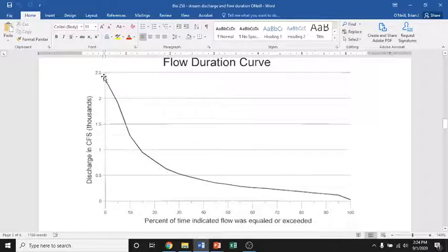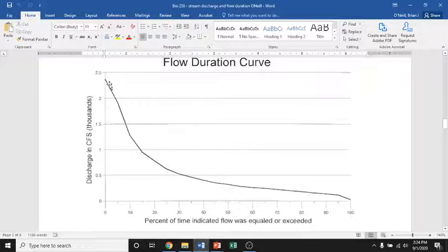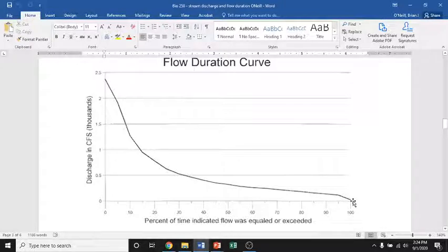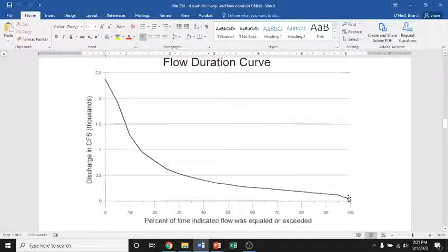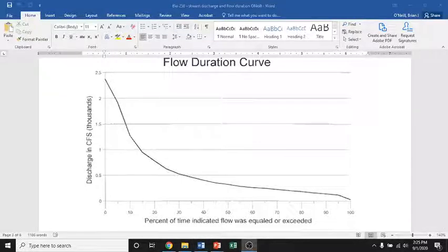If you follow the directions correctly, you should have a flow curve that is high on the top left and low on the top right. At 100% exceedance, the river is always higher than the lowest flow ever recorded in your 20 years of data. The highest floods appear on the upper left. Feel free to email me or call if you have issues. Remember: this assignment is due October 18th at 11:59 p.m.